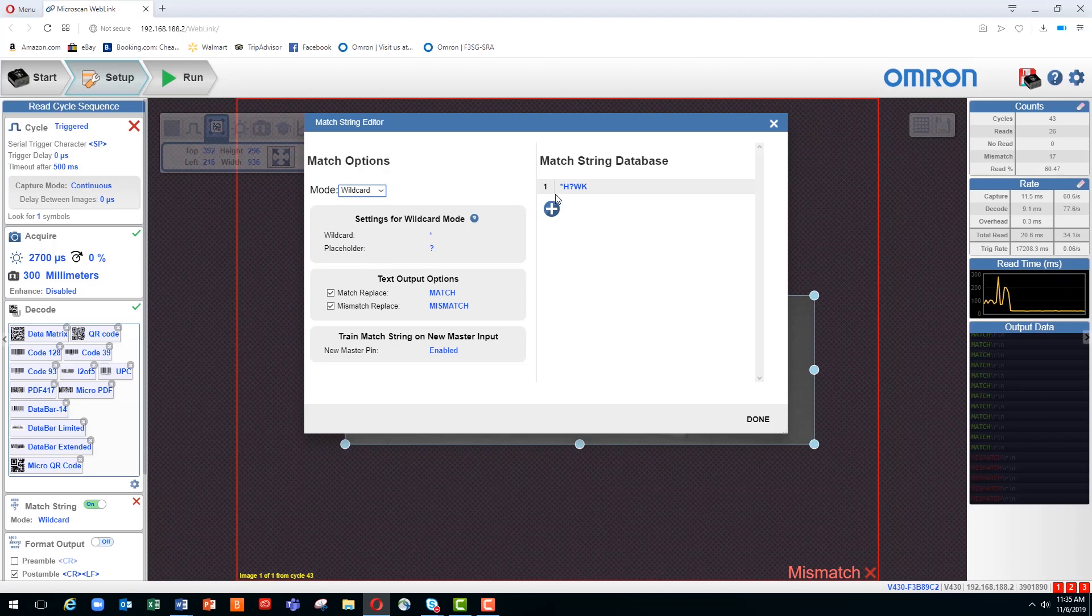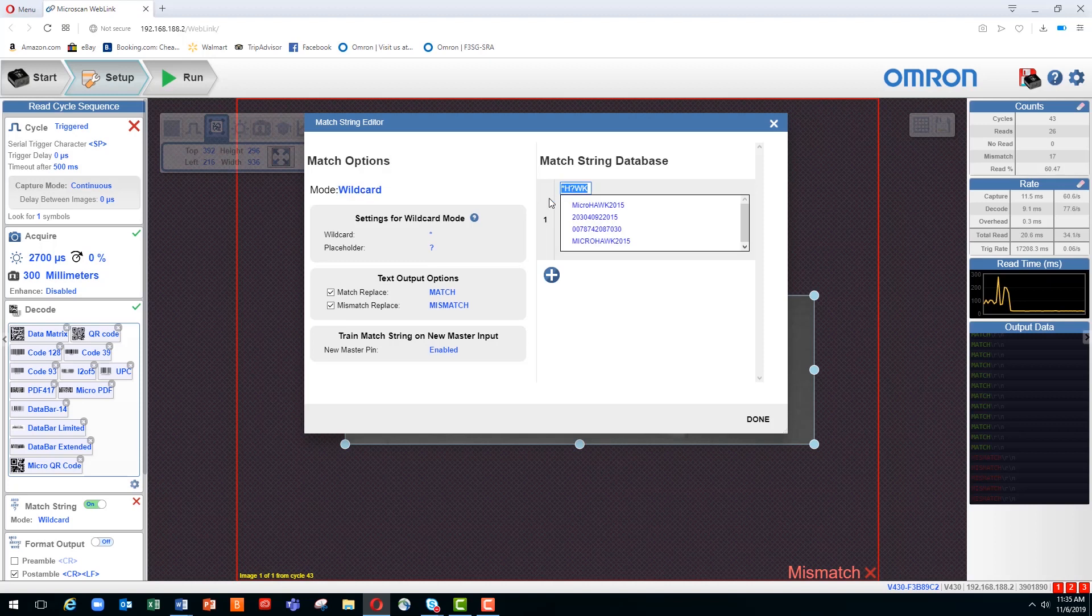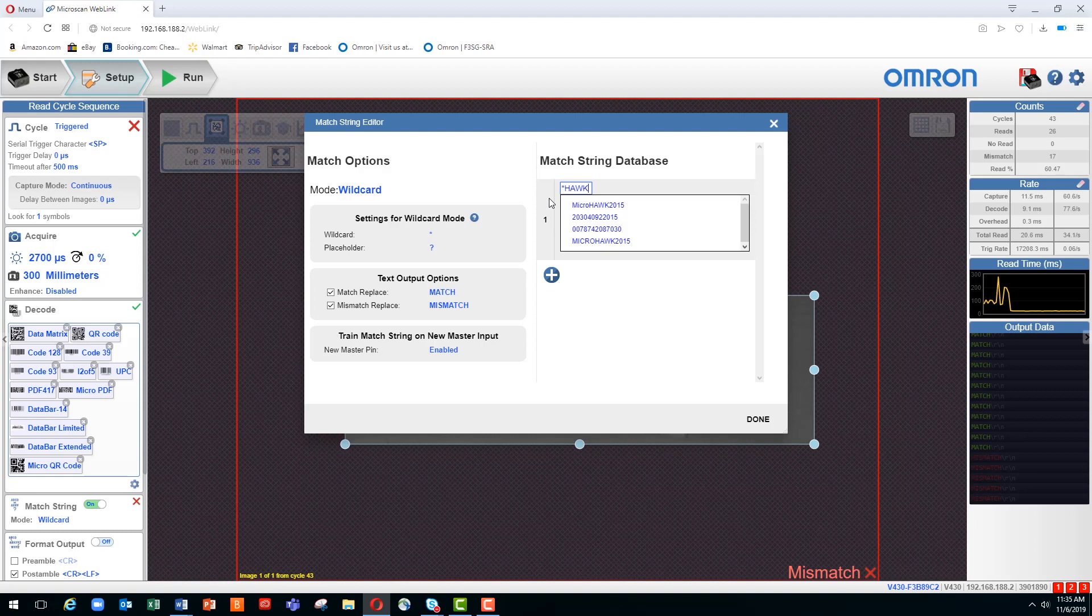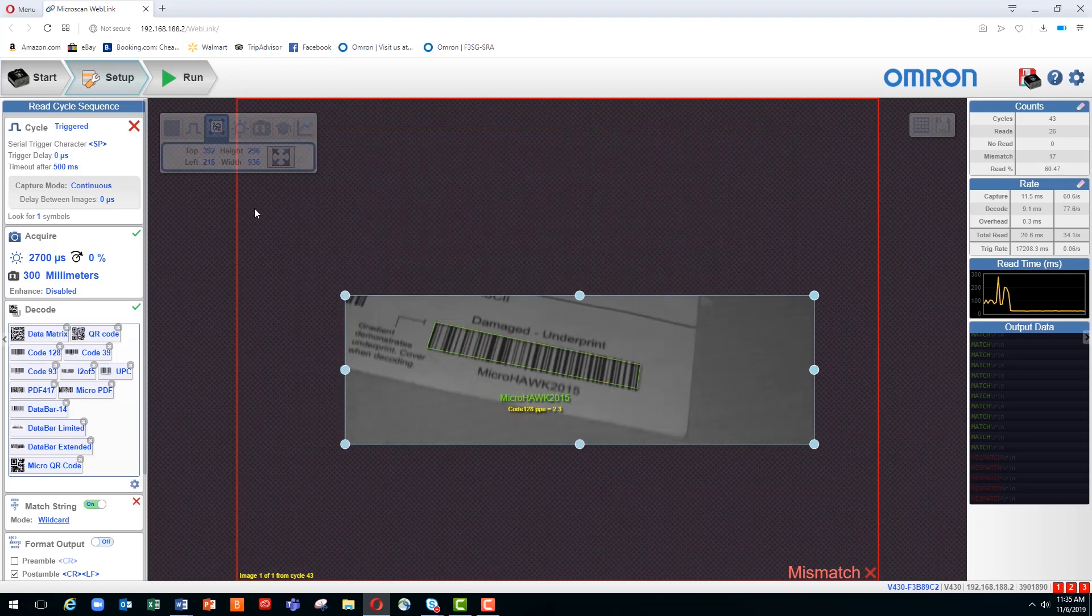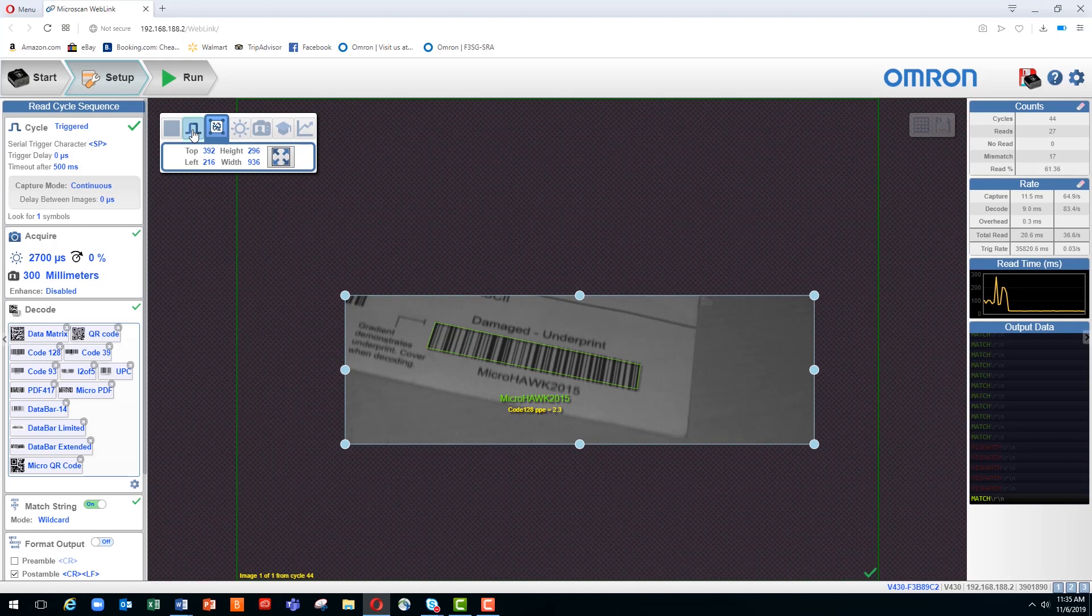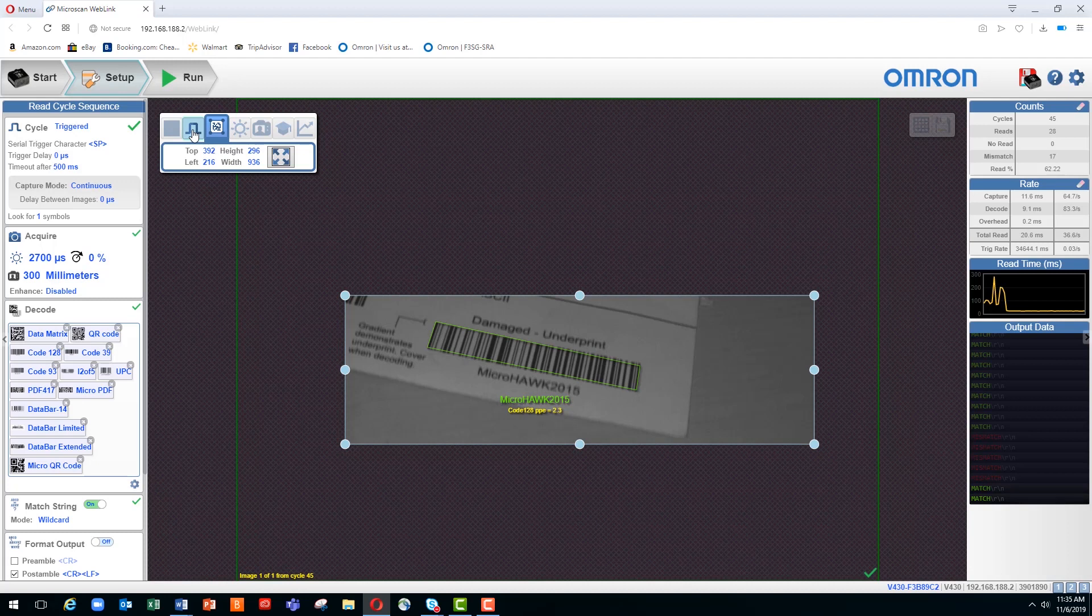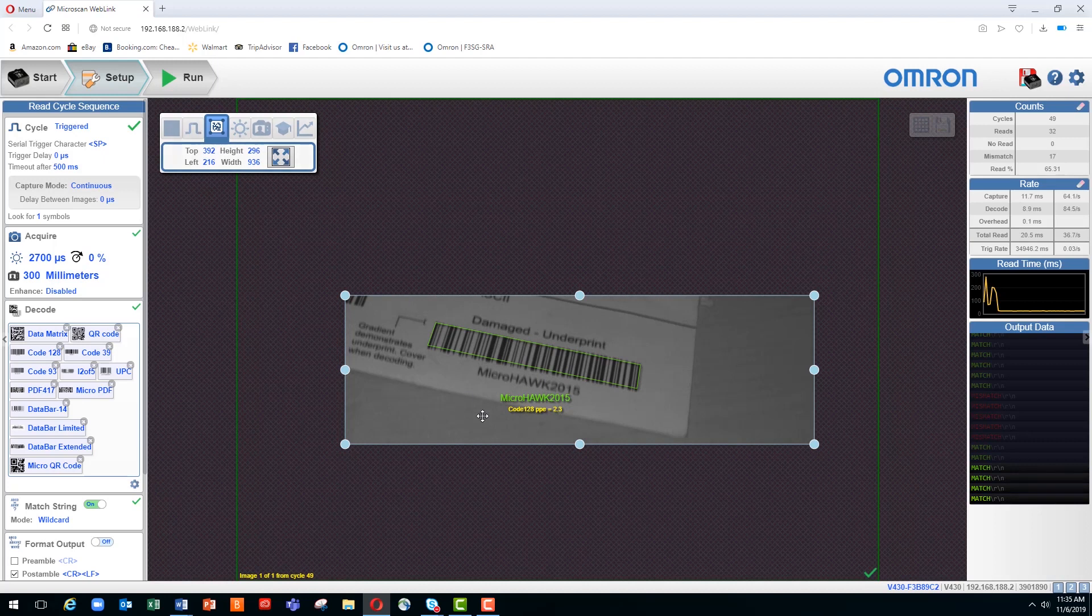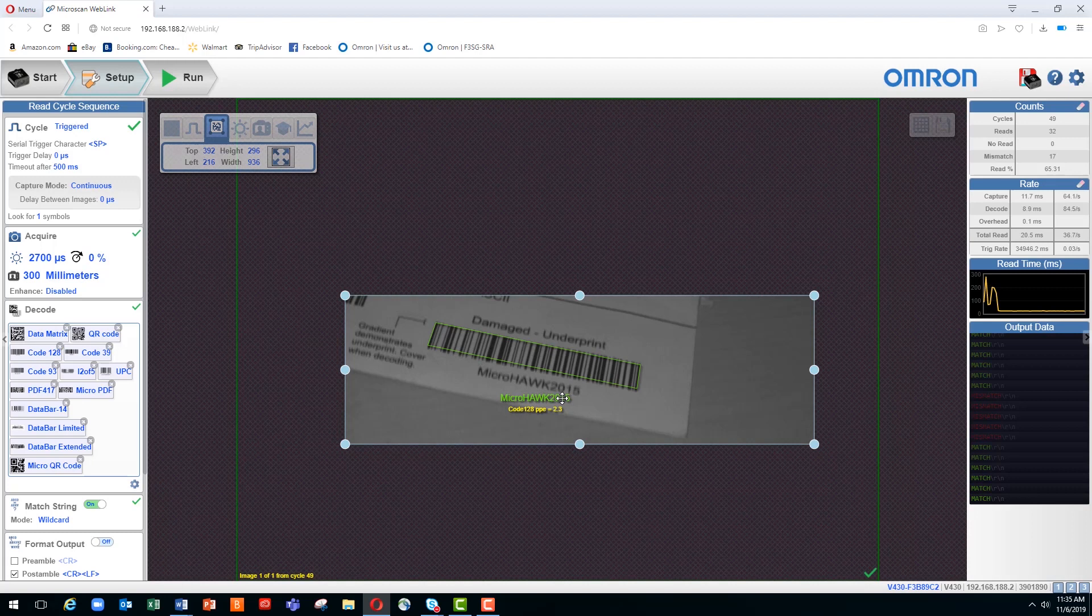Now we have a match string database, which we will first indicate by typing asterisk, the word hawk, another asterisk, and now we will check a barcode to see if it's a match. You can see we have a barcode with the decoded information MicroHawk 2015. Each time I trigger, I'm getting a match because the asterisk before the H and after the K are letting us ignore the 2015 and the word micro.